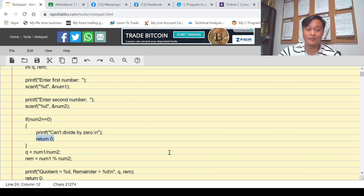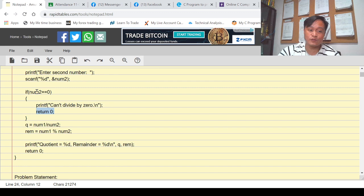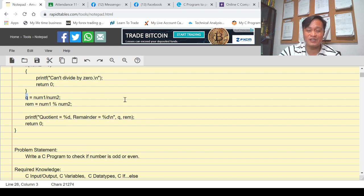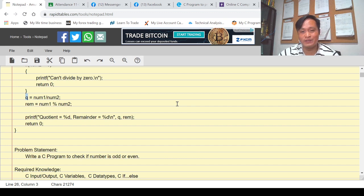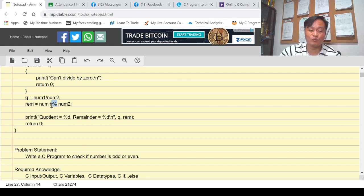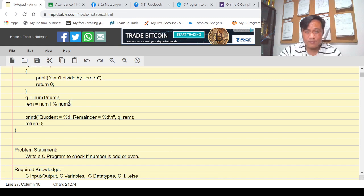If the condition is false — meaning the divisor is not zero — we are able to divide, so we divide num1 by num2 to get the quotient. Since quotient q is declared as an integer variable, it only stores whole numbers and the remainder is ignored. Then rem uses modulo to get the remainder of num1 divided by num2, ignoring the whole number part.